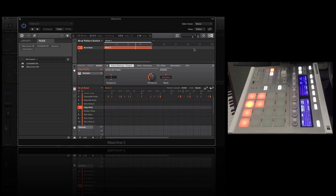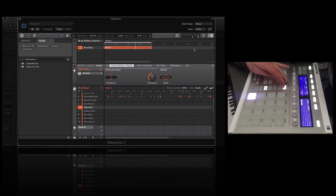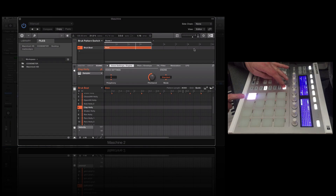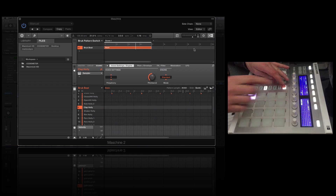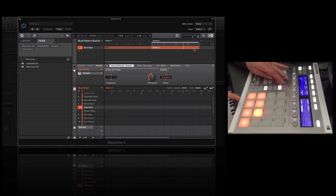Now we're going to build up some scenes with these patterns. I've got basically six different patterns, so that means I need six scenes. Pay attention — you have to follow this quite closely. We go to the first scene, the first pattern, then push Duplicate so we've got a new scene with the same pattern we had before.